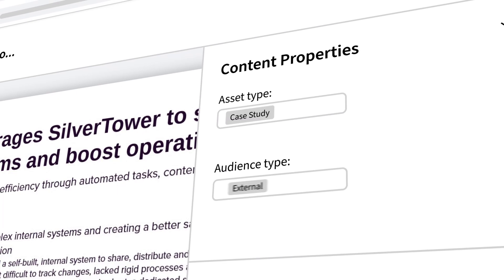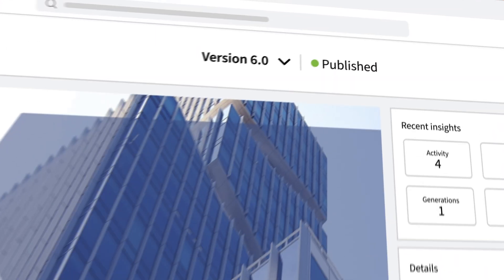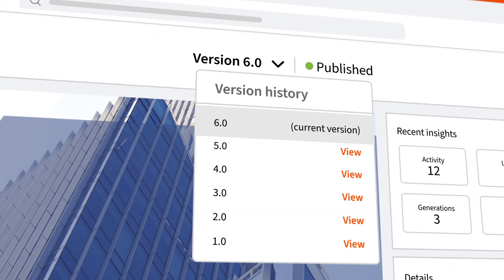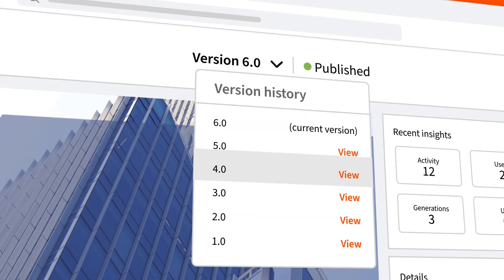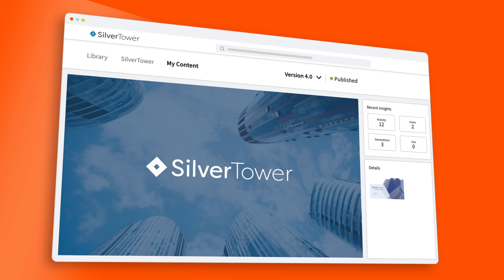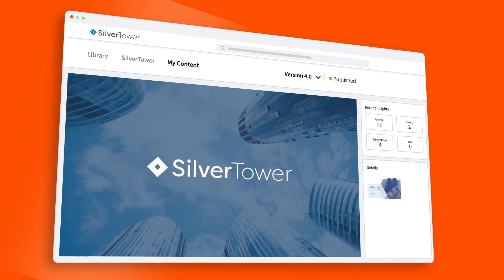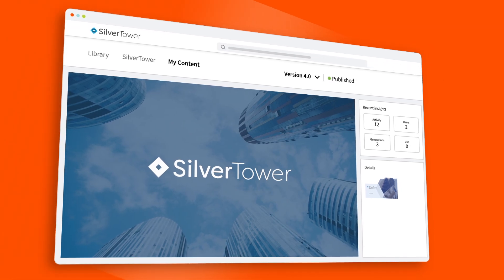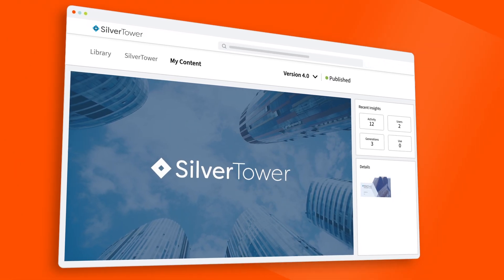And collaborating with your team to govern all that content is seamless with Seismic. You can empower content owners from across your organization to manage updates and view audit trails right within the platform.